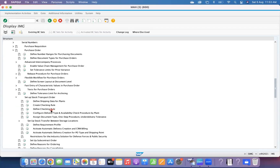In Setup Stock Transport Order, there is a configuration called Define Checking Rule. This checking rule controls behavior at the delivery type level. Go to the configuration: Configure Delivery Type and Availability Check Procedure by Plant.